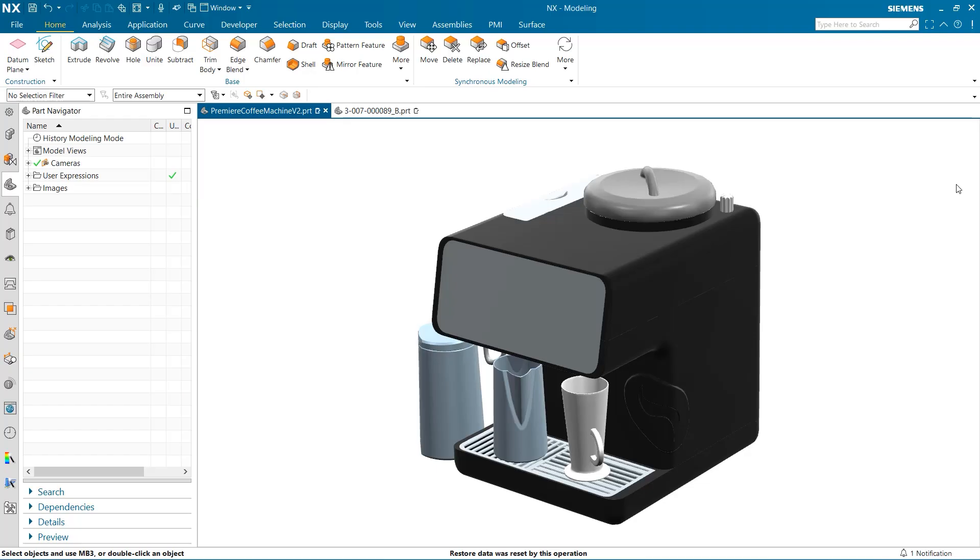Hello, my name is Jimmy Costello from the NX product marketing team and today we are going to be investigating a few different surface analysis tools and how they can help in the design process.